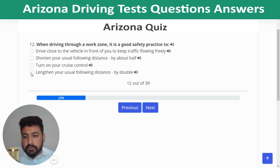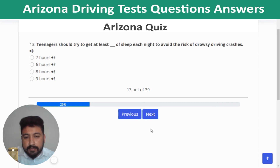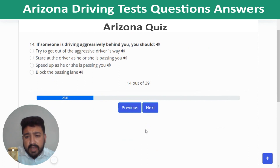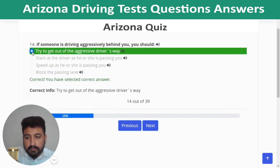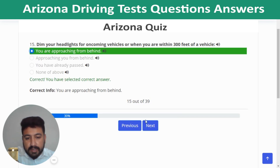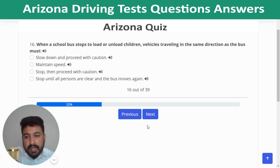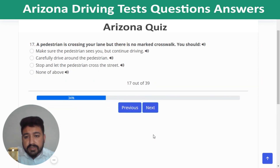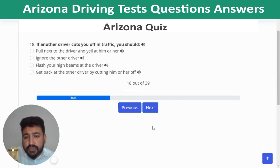Question 13: Teenagers should try to get at least eight hours of sleep each night to avoid drowsy driving. Question 14: If someone is driving aggressively behind you, try to get out of the aggressive driver's way. Question 15: Dim your headlights for oncoming vehicles or when you are within 300 feet of a vehicle you are approaching from behind. Question 16: When a school bus stops to load or unload children, vehicles traveling in the same direction must stop until all persons are clear and the bus moves again. Question 17: A pedestrian crossing your lane without a marked crosswalk — stop and let the pedestrian cross.